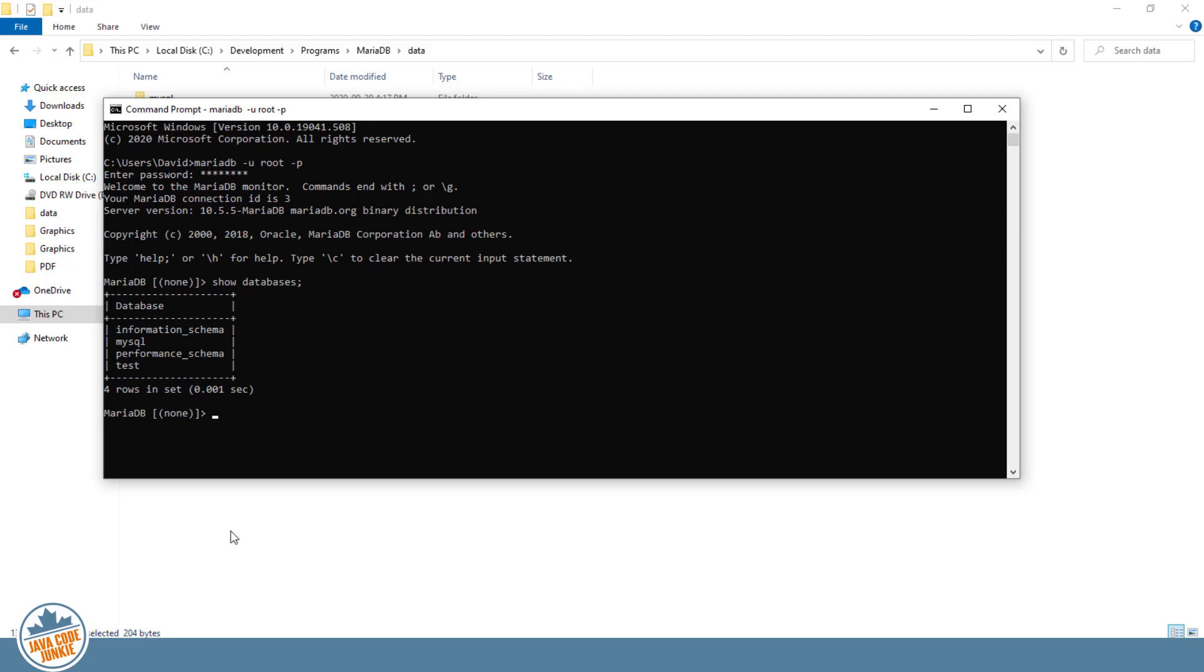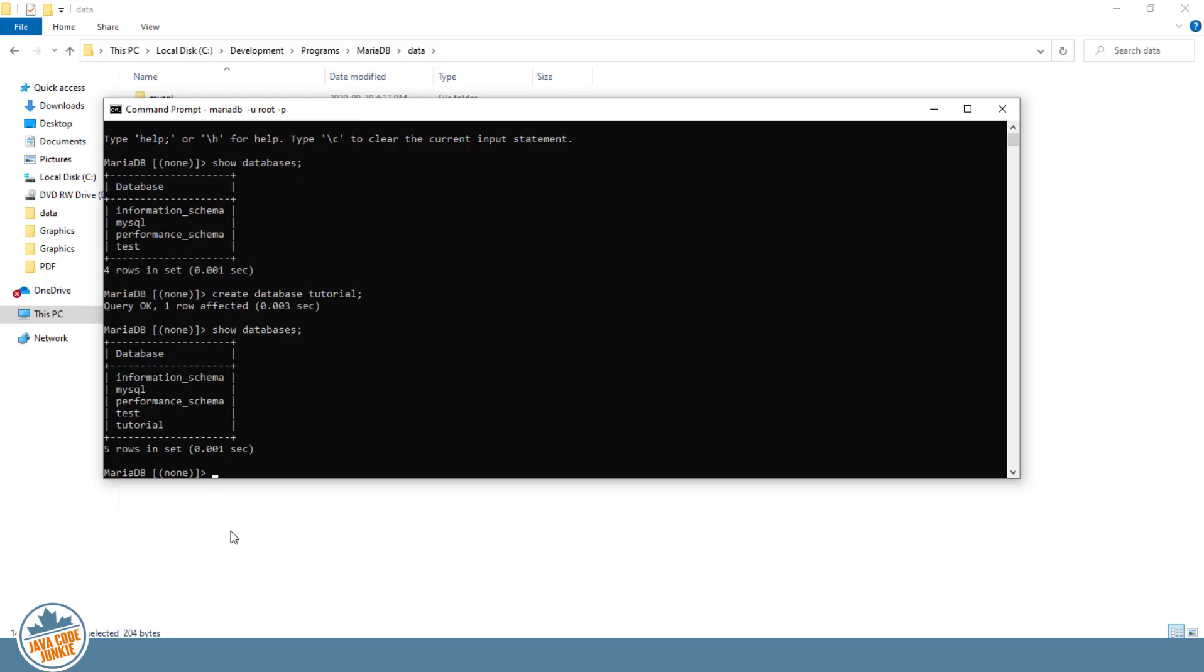The simplest way to create a database is with the create database command. Create database and the name of the database. We're going to just specify a name for the database without specifying any further parameters, and those parameters will then default. So I'm going to call the database tutorial. End the command with our semicolon and hit enter. And now show databases again, and we have a new tutorial database.